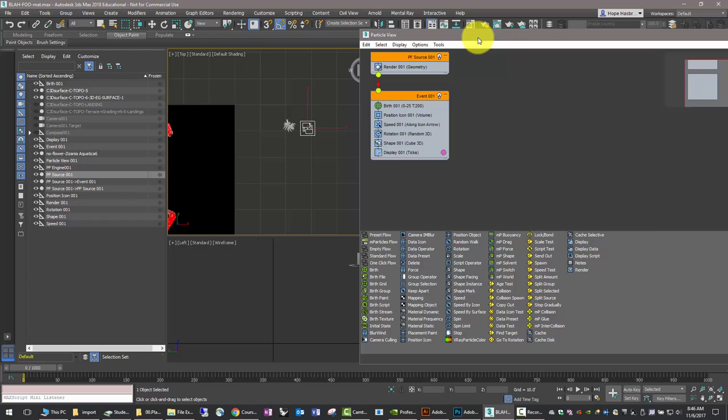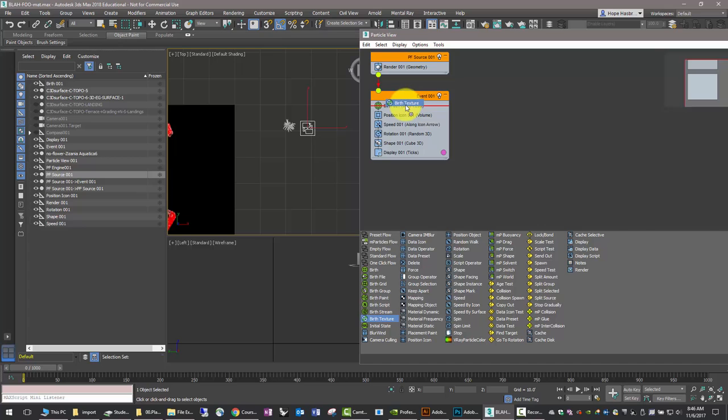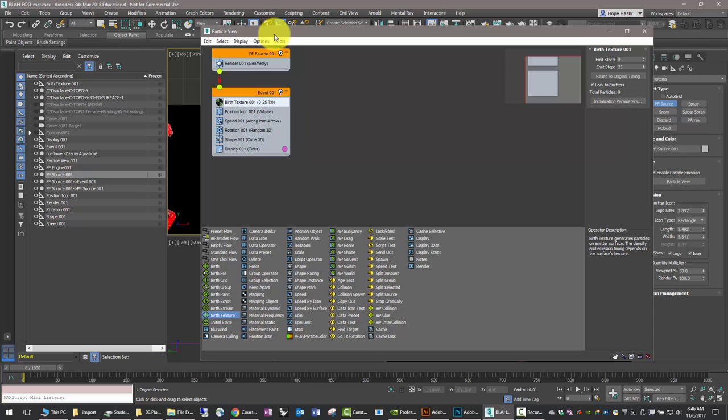Notice now that we have a whole series of objects that have been created to support the particle flow. Hitting 6, I get the particle viewer. And now we're going to replace birth with birth texture, which means the texture map will grow the particles.